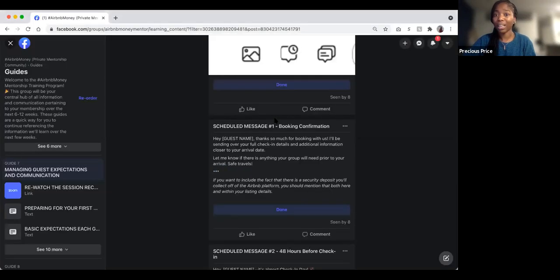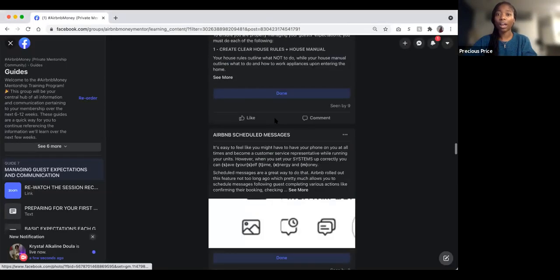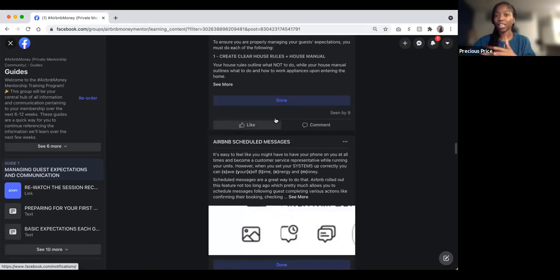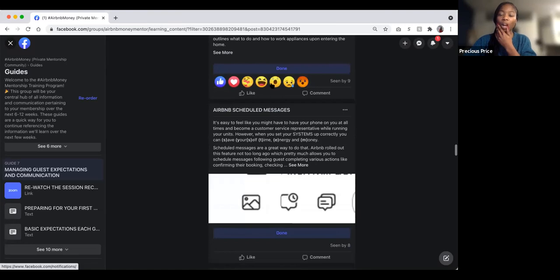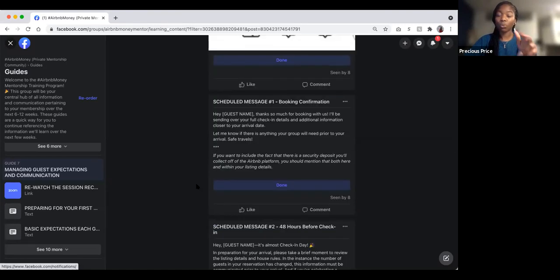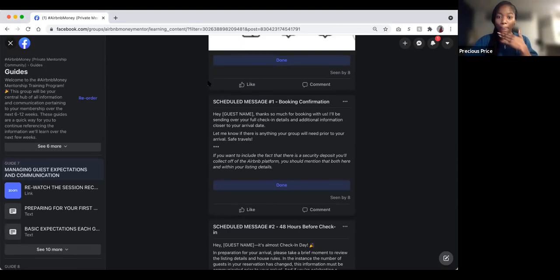All of these messages are within the Facebook group in Guide 7. Guide 7 is where we talk about managing guest concerns, expectations, and negative reviews. You'll see here that we talk about scheduled messages, and in this guide we've broken each of them out.